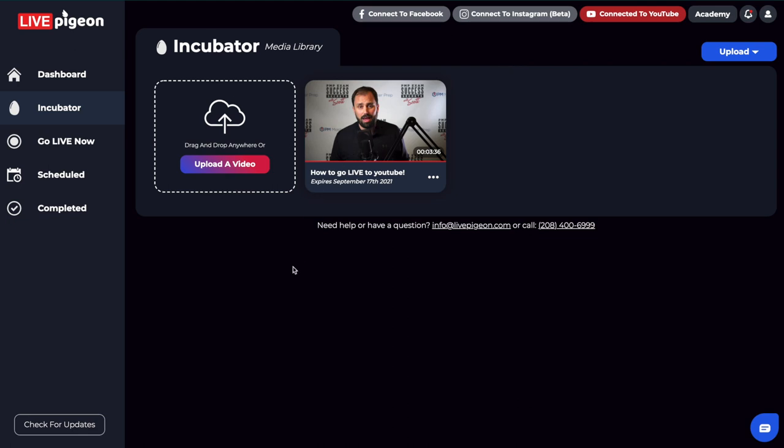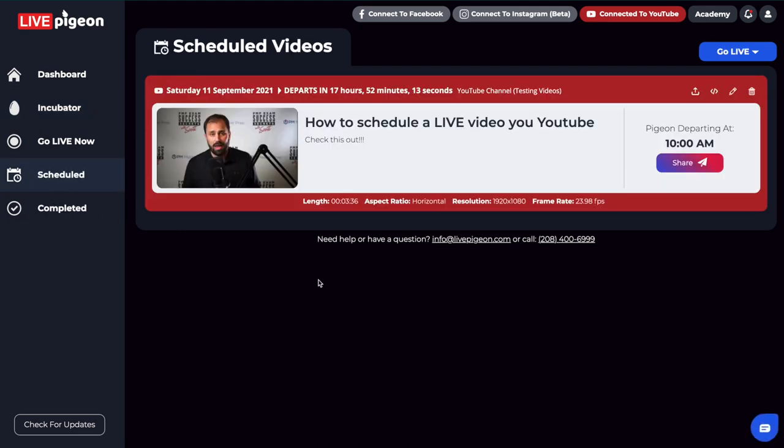So that's it for this video, you guys. You can see how easy it was to basically choose the time I wanted to go live, I uploaded my video file, gave it a title and description. And that's it. LivePigeon will now take care of the rest and deliver that video file for you at the time in which you scheduled it. Again, I'm excited for you guys to jump in here and test it out for yourself. And that's it for this video.